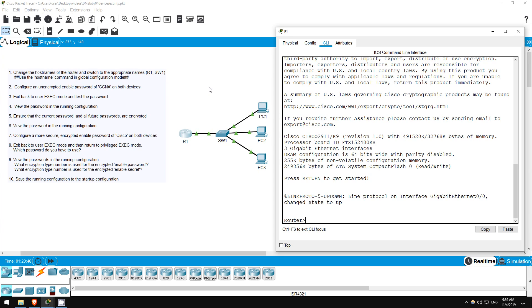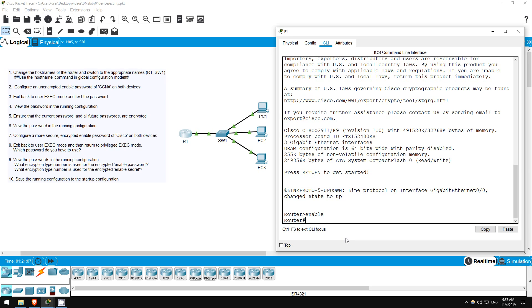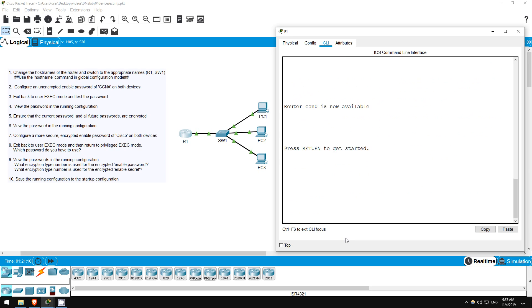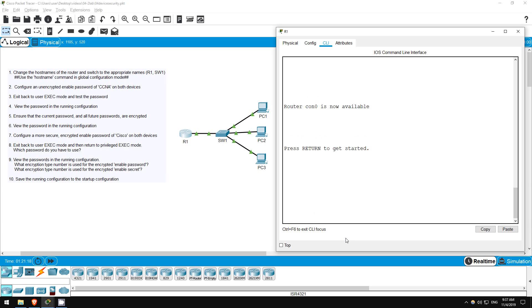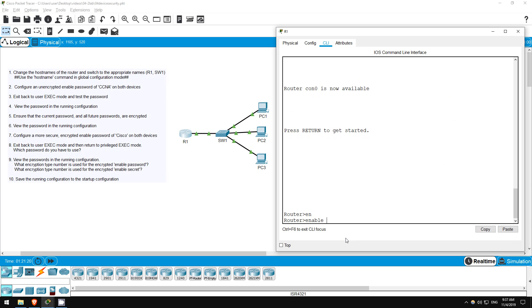The current hostname for each device is displayed here. As you can see, by default the hostname is Router. To change the hostname we must enter global configuration mode. However, to get there we must first enter privileged exec mode. This is achieved by using the enable command. To demonstrate a shortcut, I will use the exit command to return to the previous exec mode. Notice that you can enter privileged exec mode by simply typing EN. You can also type EN and then use tab to autocomplete it to enable, but this isn't necessary. EN alone is fine.